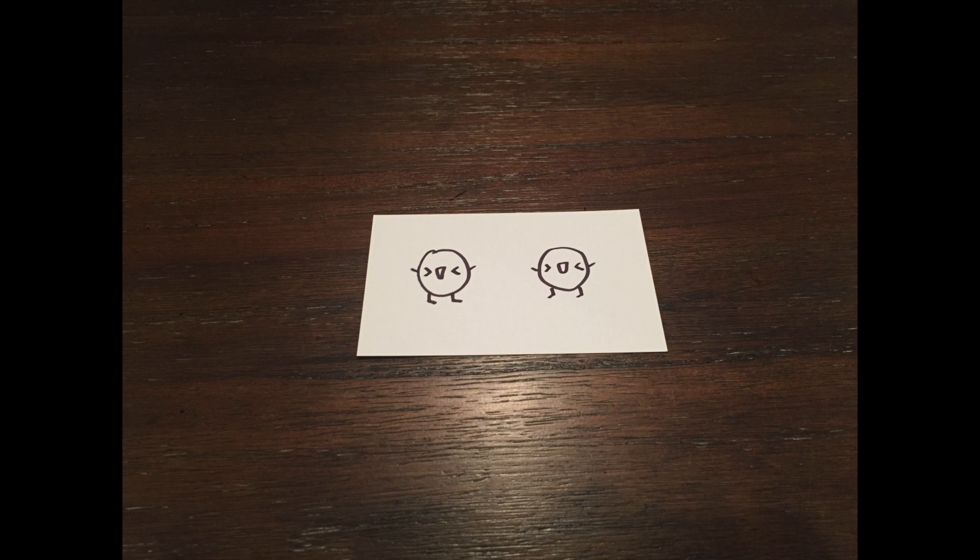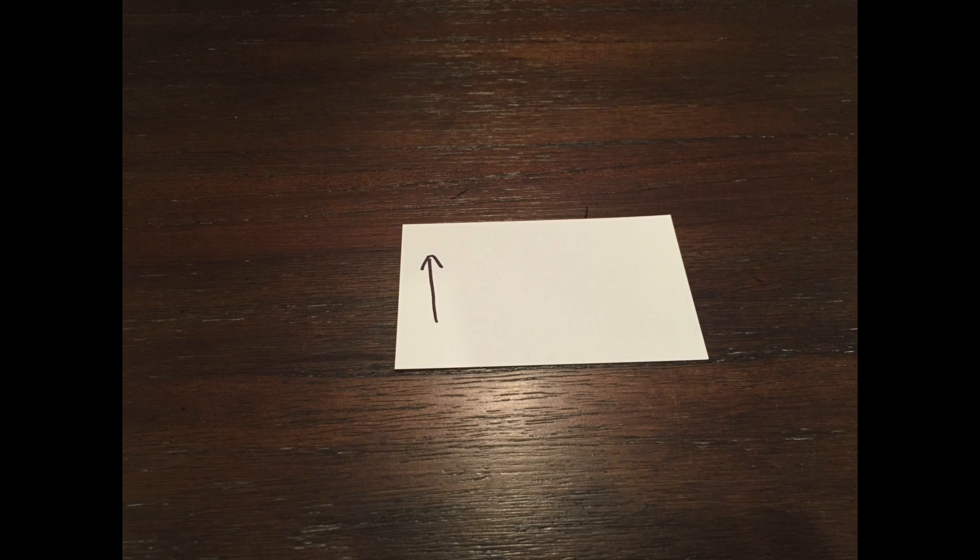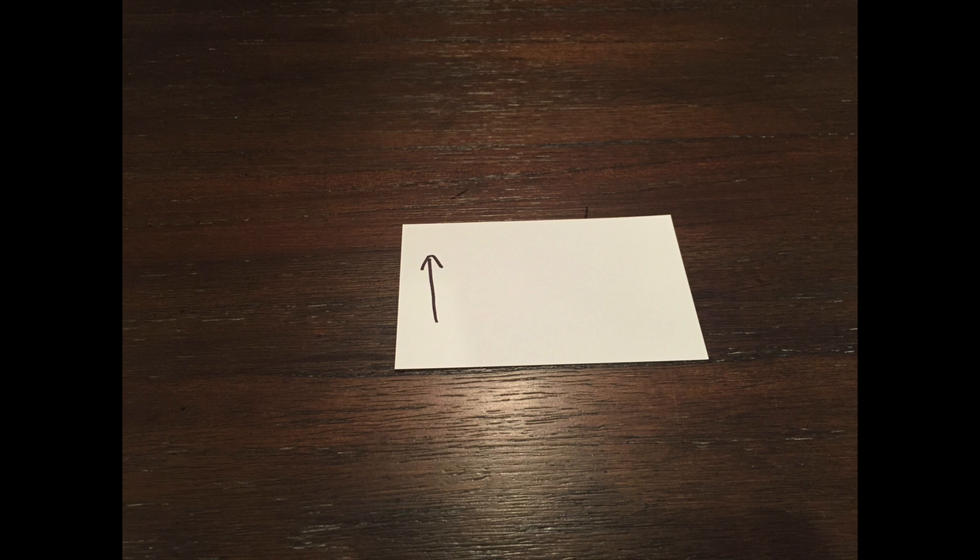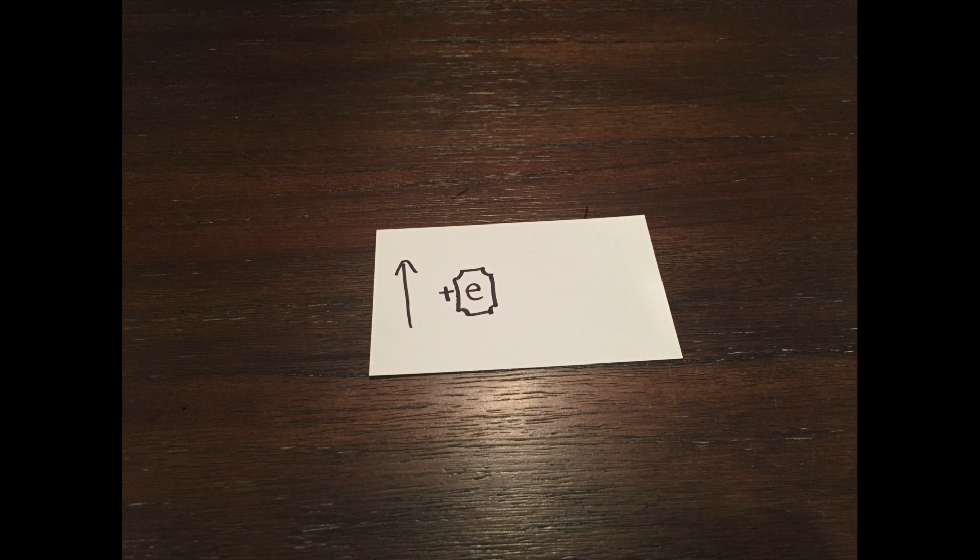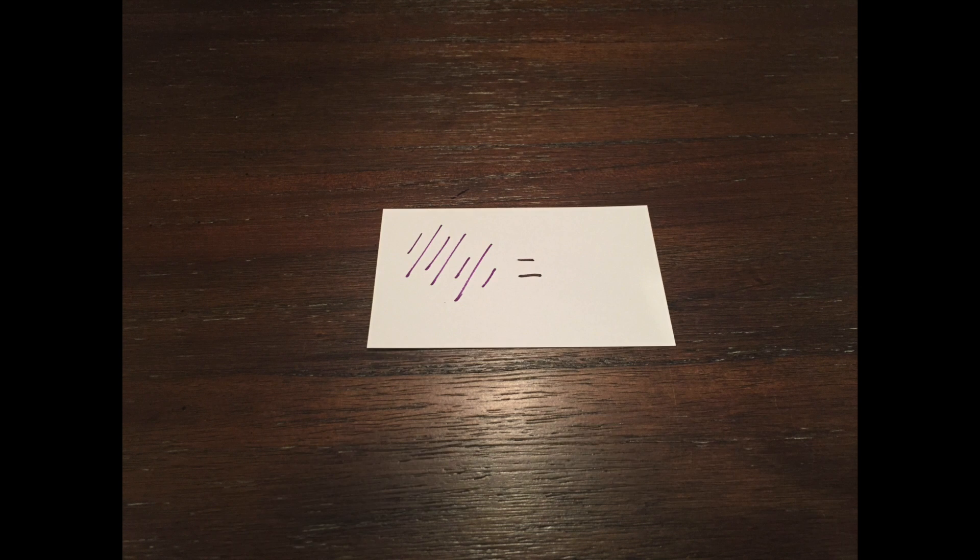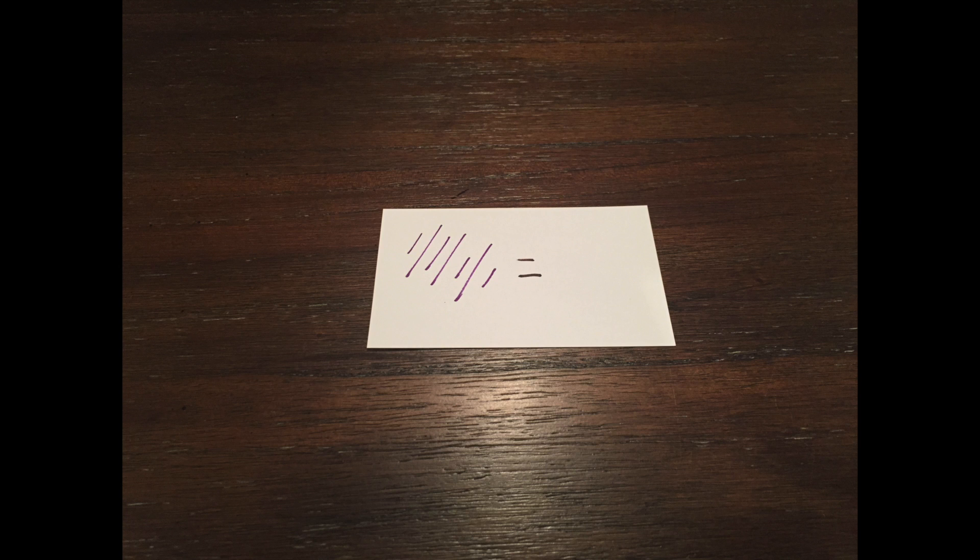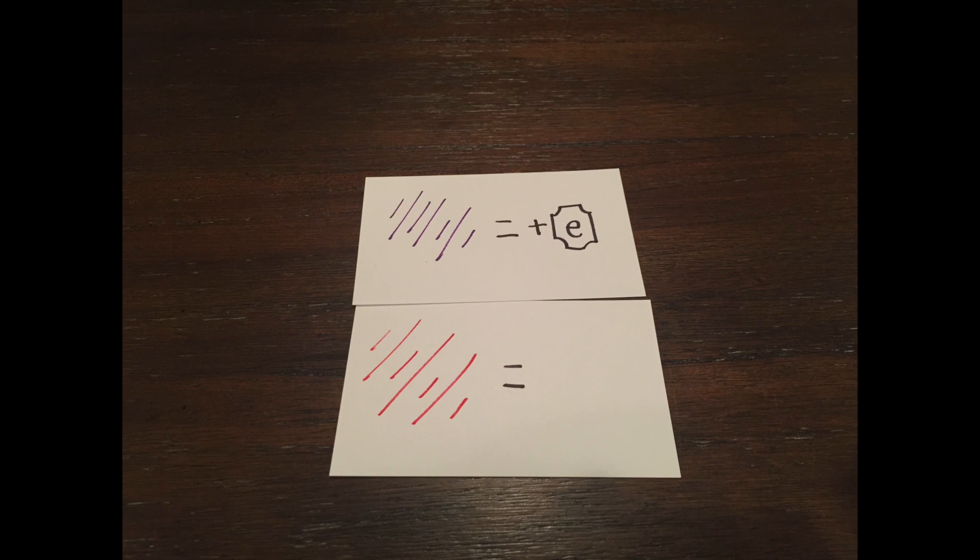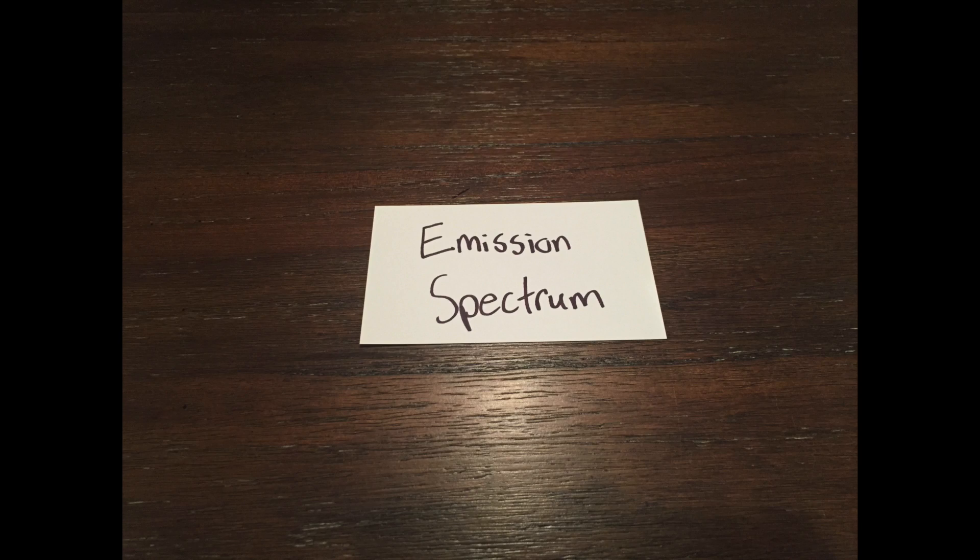The boys regrouped and talked of their experience. They noticed that the higher they went and the more energy they applied correlated to the color of their shout. Purple was a higher energy while red was a lower energy. This was what they called the emission spectrum.